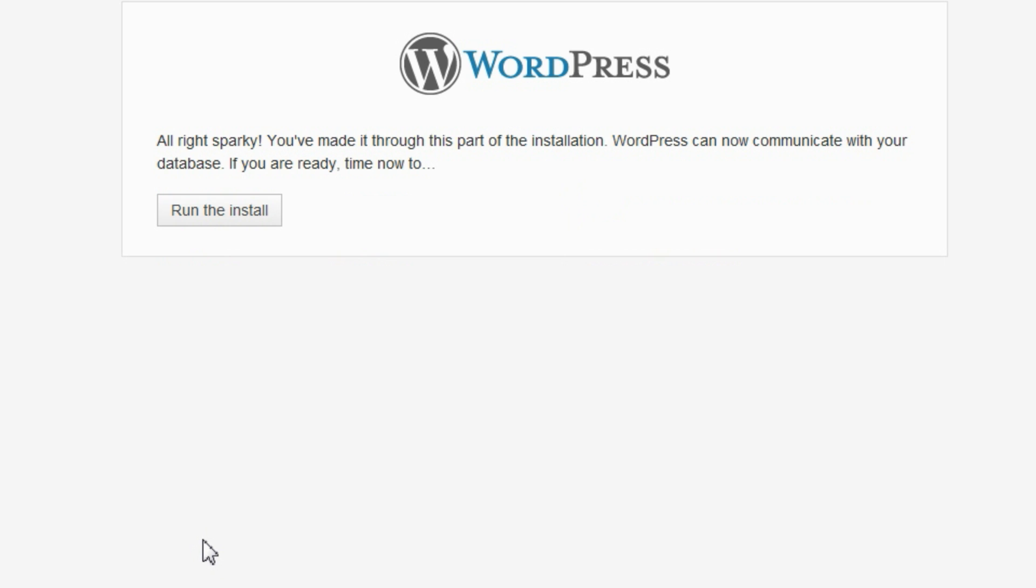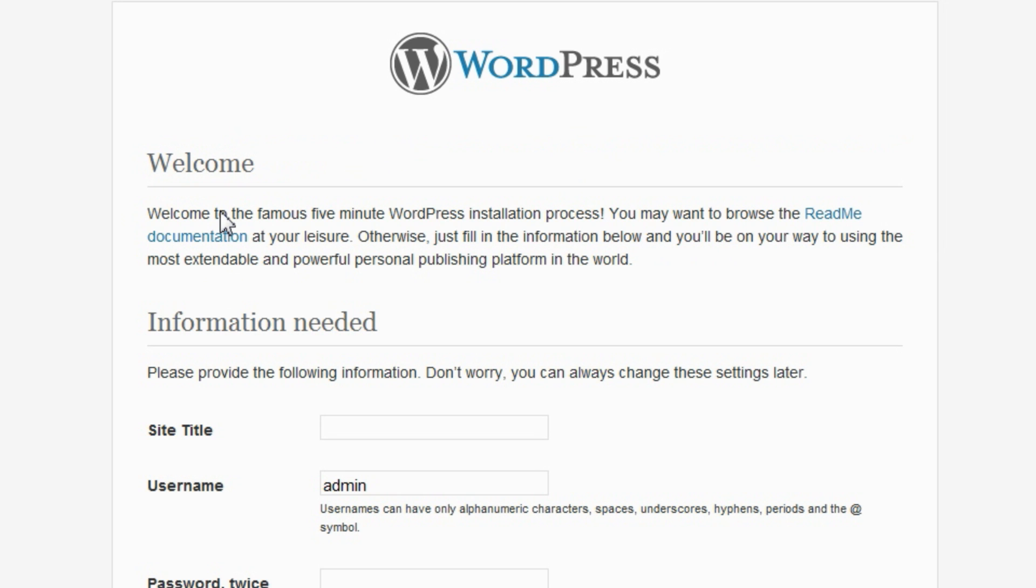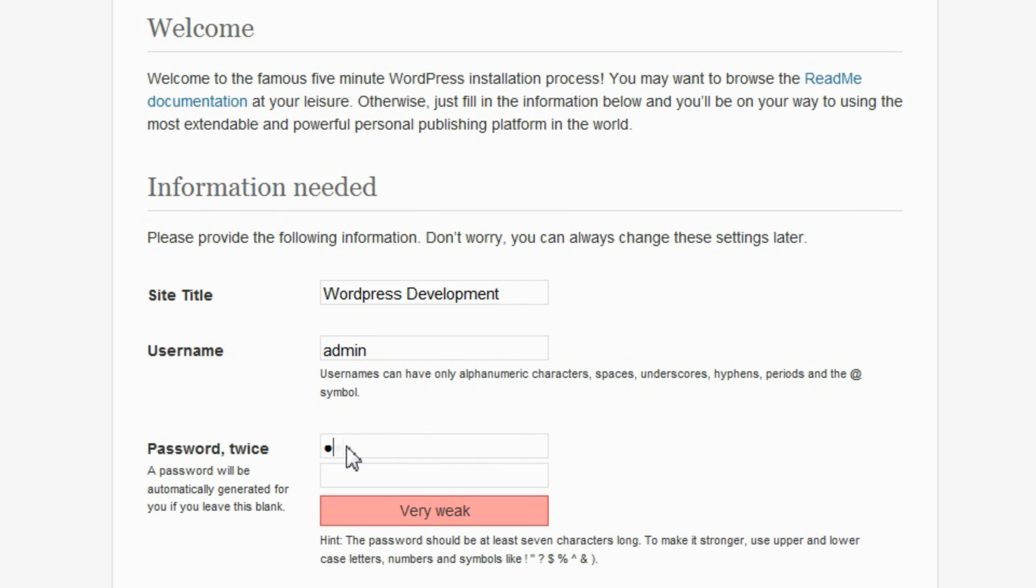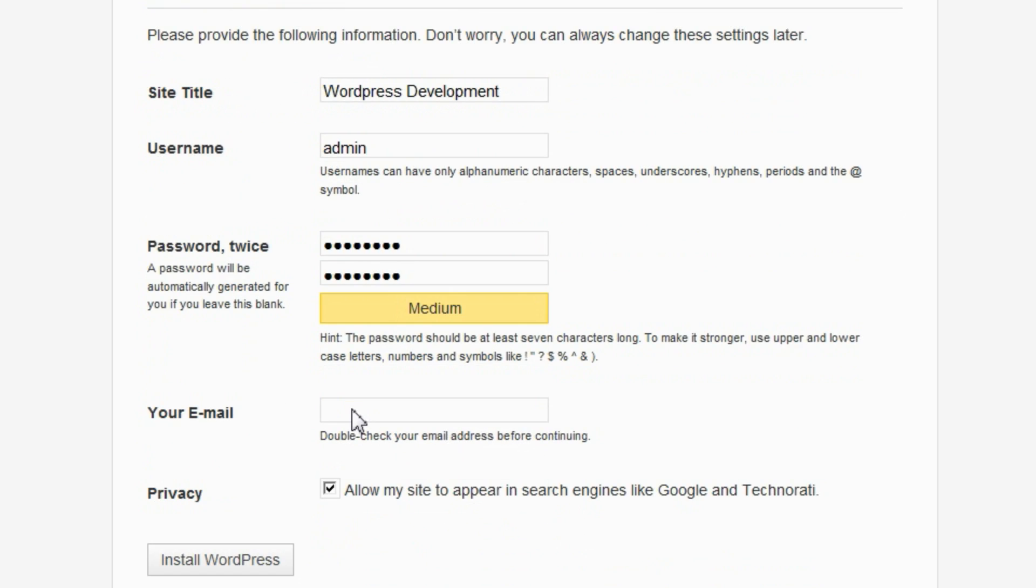On the confirmation page, click Run the install. Enter a title for the site, as well as a username, password, and email for the site's administrator. Click Install WordPress.